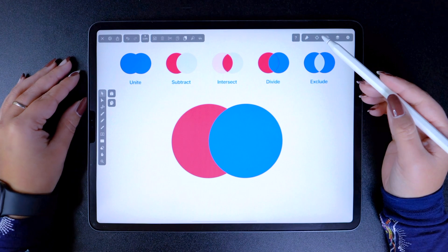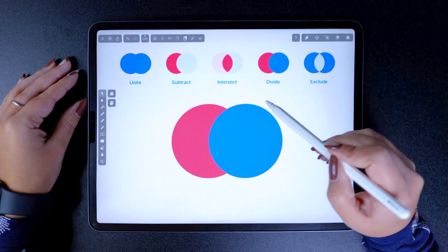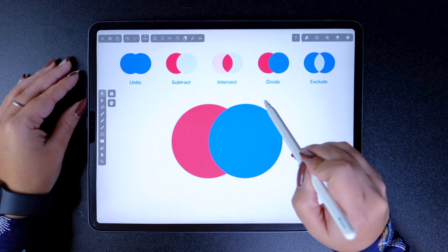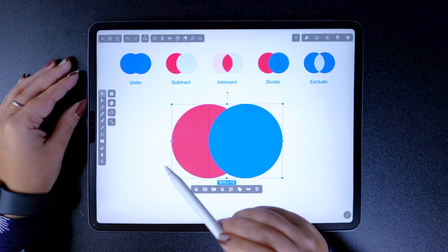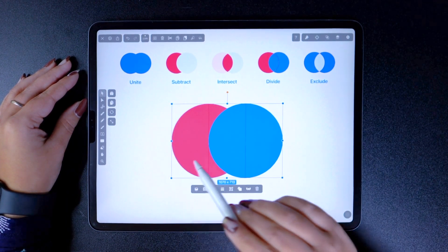So let's deep dive into each one, one by one, using these shapes here as an example.